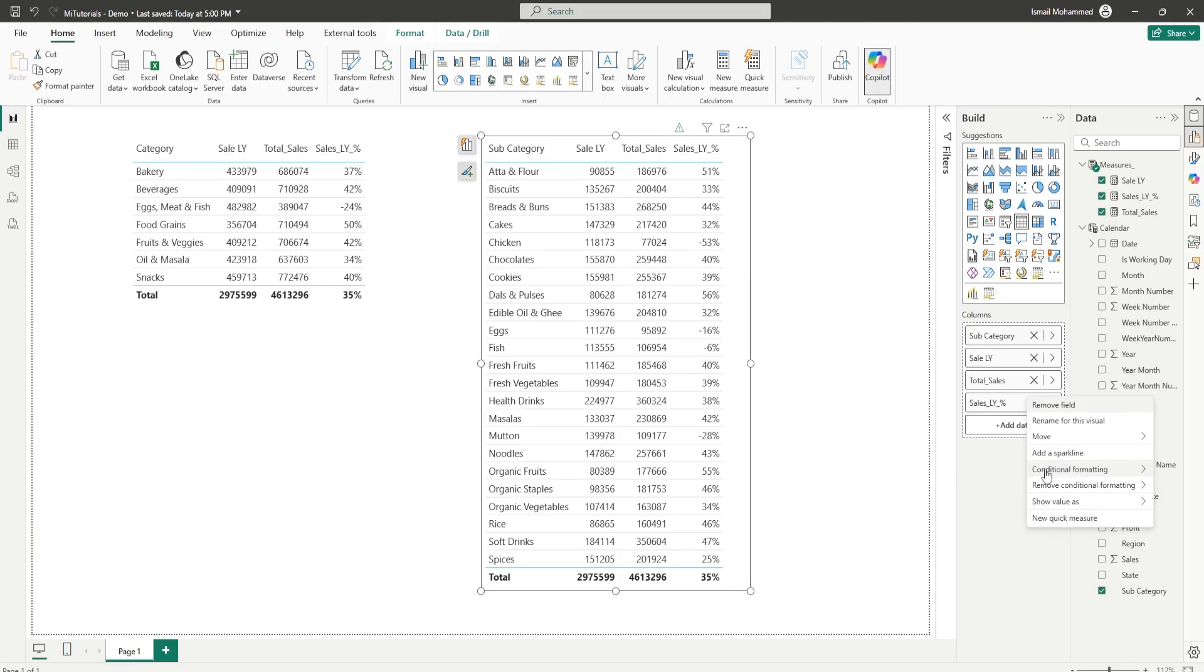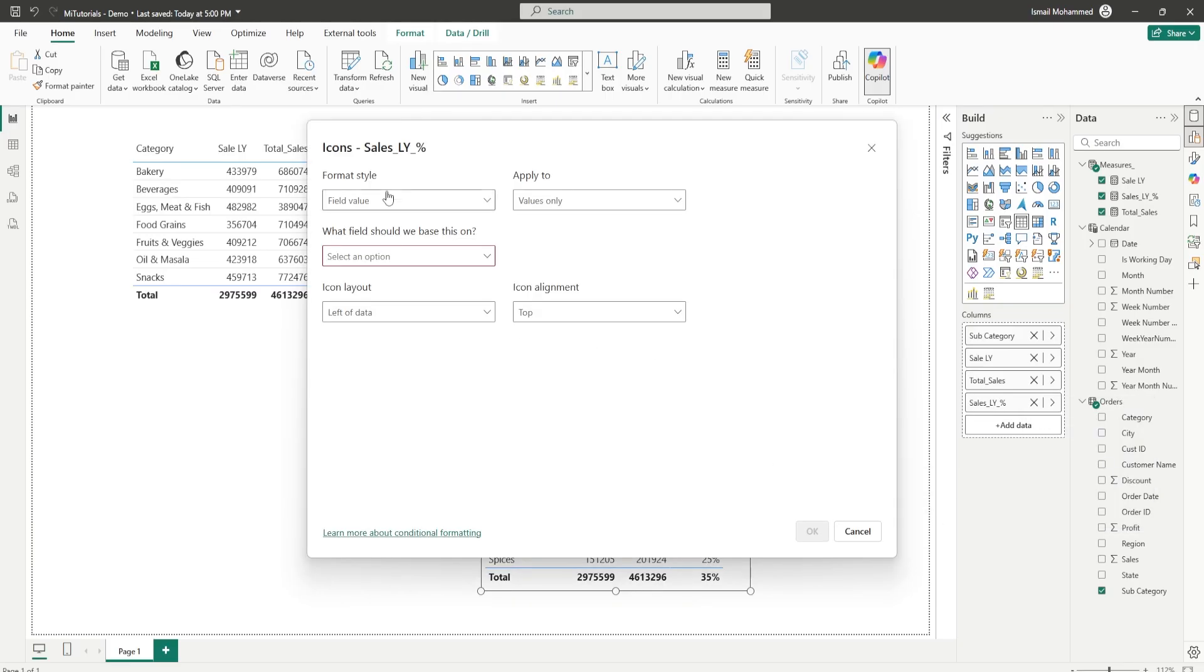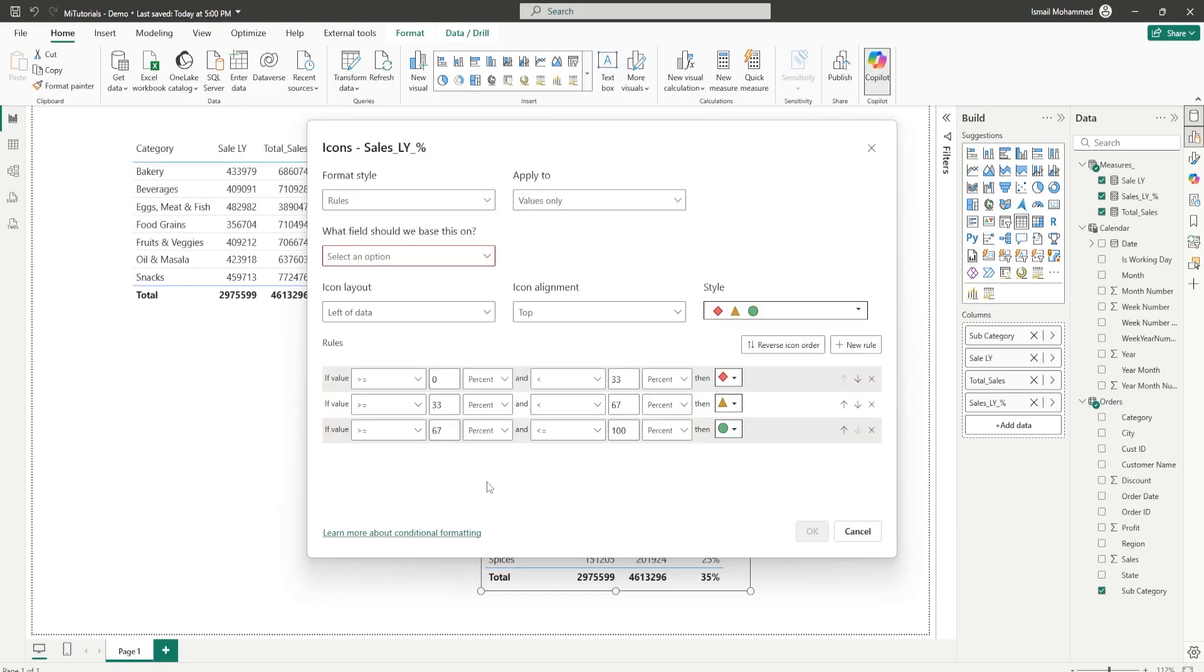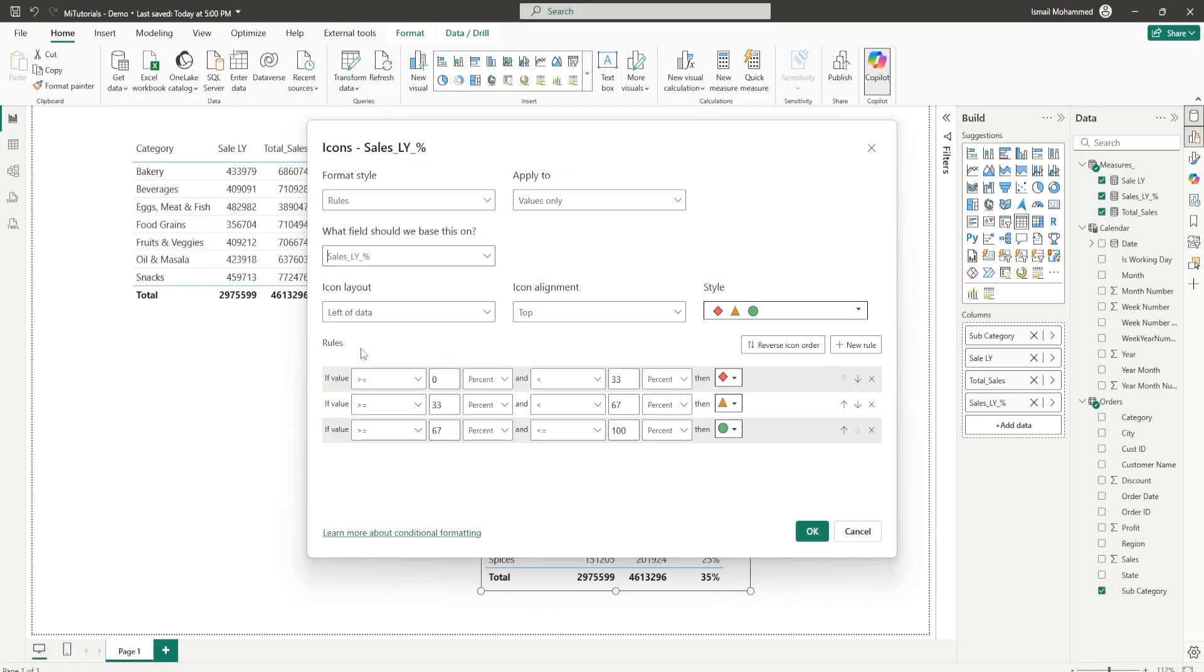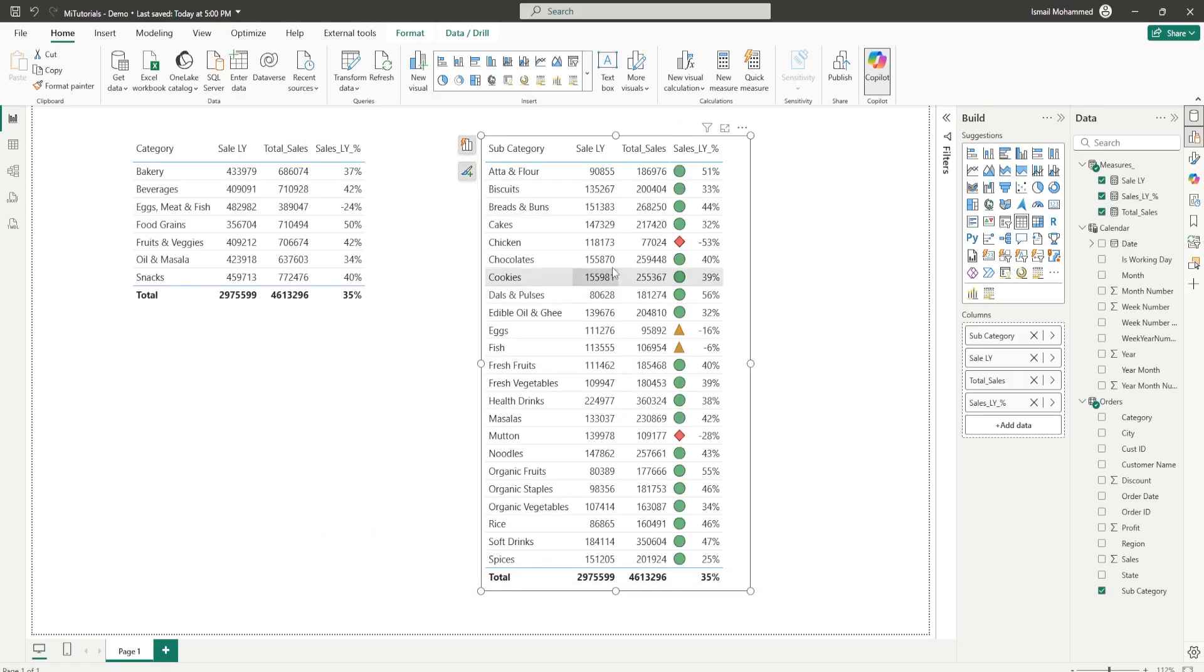Let me show you how to add this in the traditional way that you used to do this earlier. Go to conditional formatting and then select icons, from the format style choose rules and then you would enter the values here. For example let's go ahead with these standard ones here and this needs to be based on sales last year percentage and then click on ok. Now you've added these standard icons here.